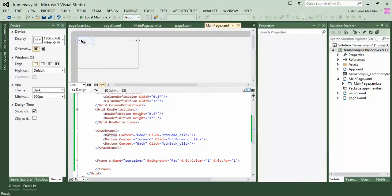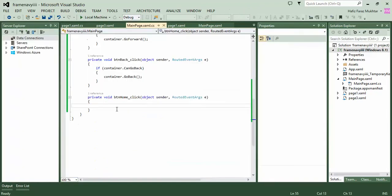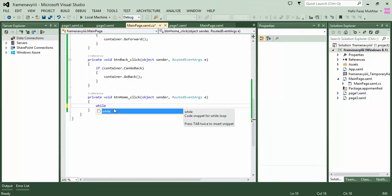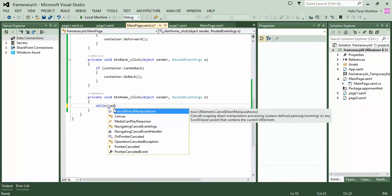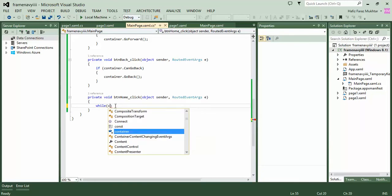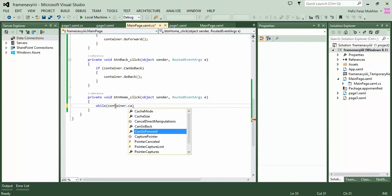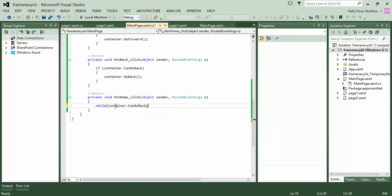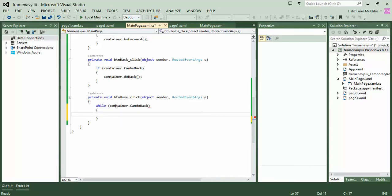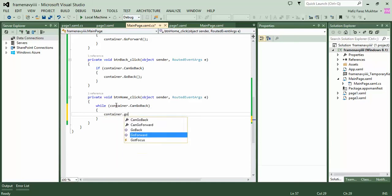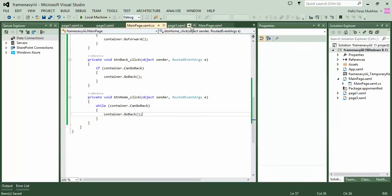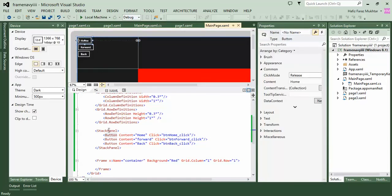Let's make the home button work. We go to MainPage.xaml, find the home button, and write code: while container.CanGoBack, then container.GoBack. This will loop through the frame history and go back to the initial frame. That's our complete code for the home button.